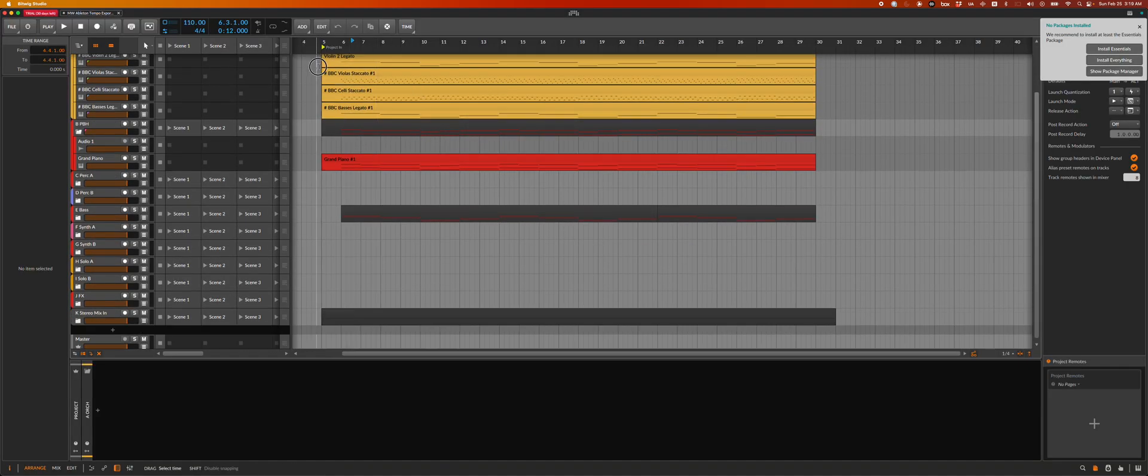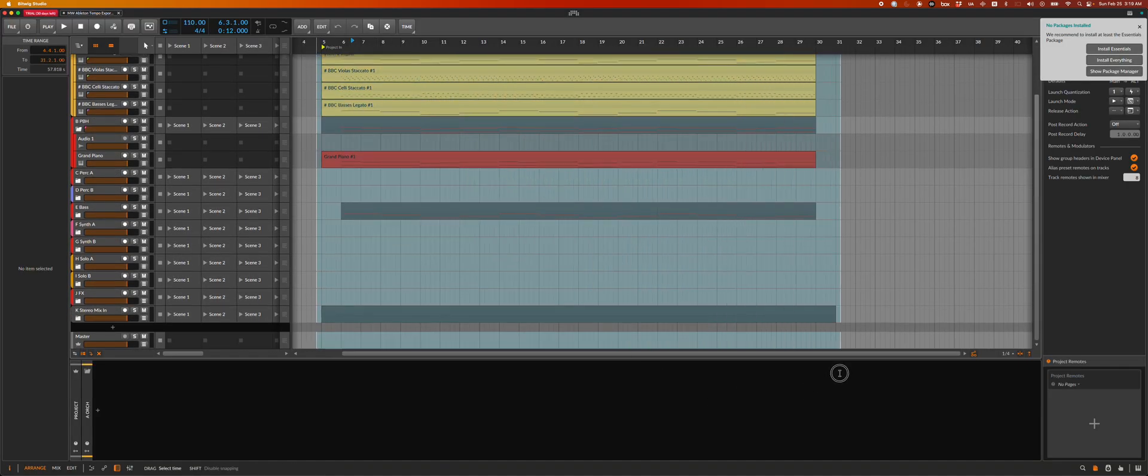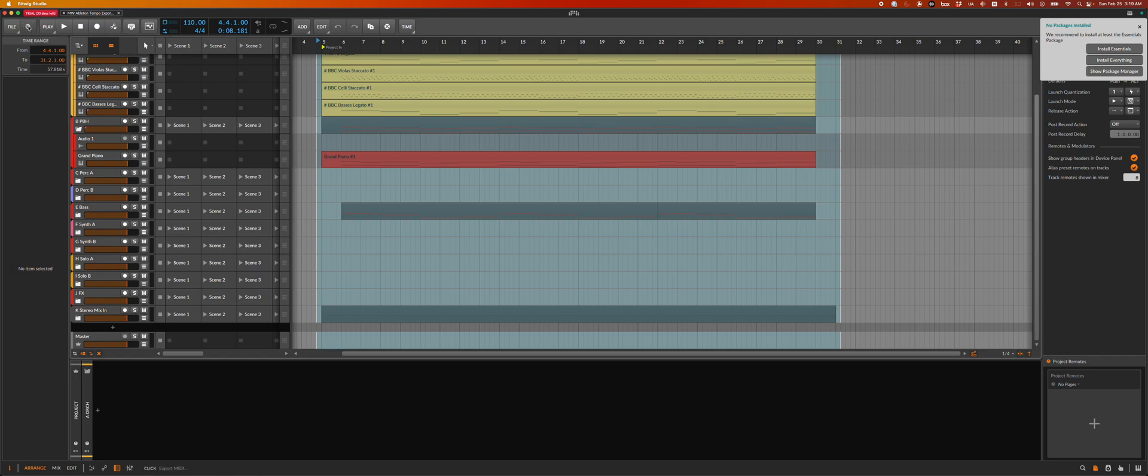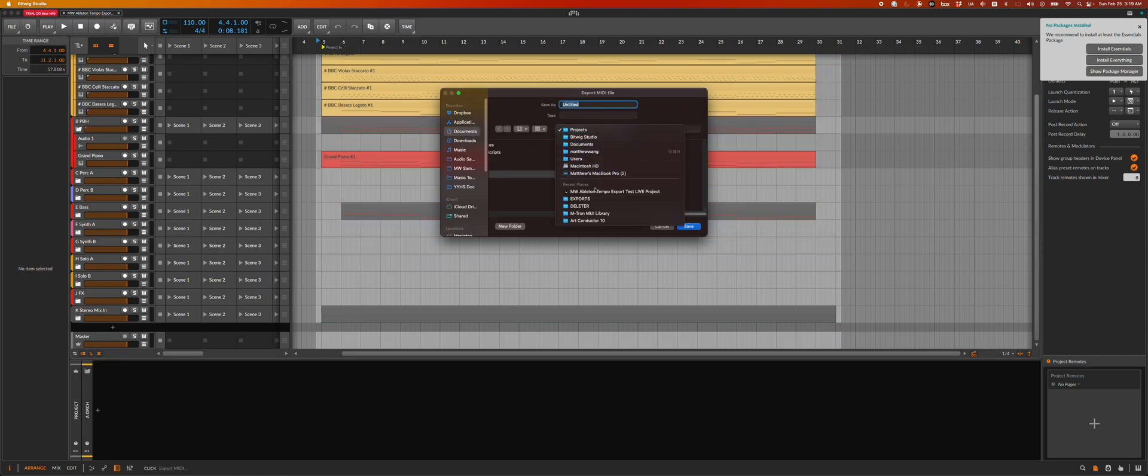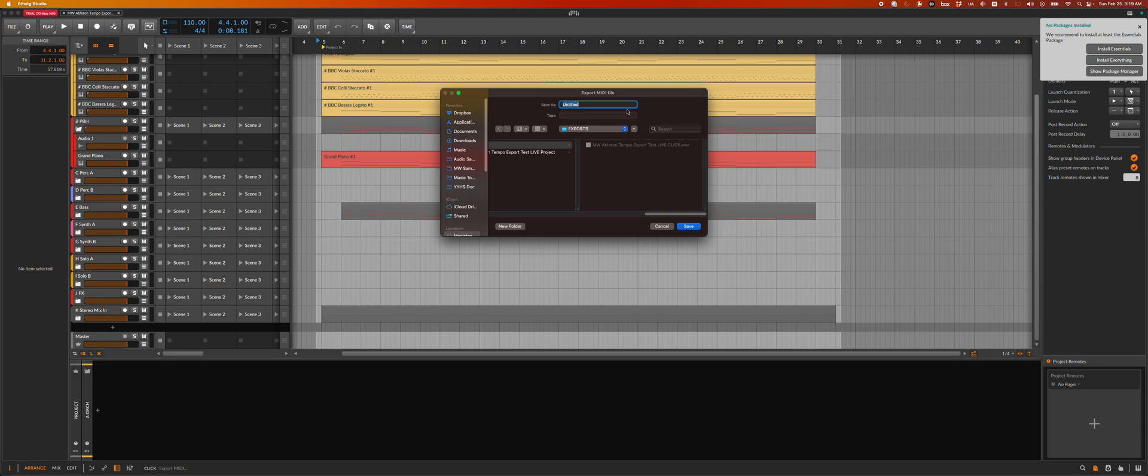And the big thing is I can go select all of these MIDI clips and I can put it over here and I can call it Bitwig Export.